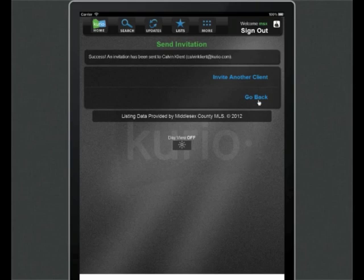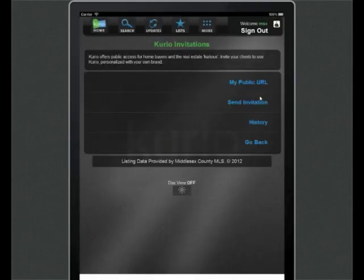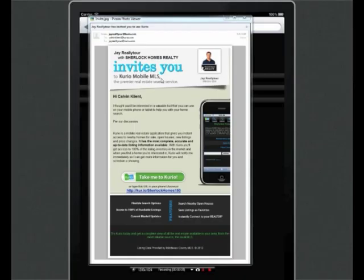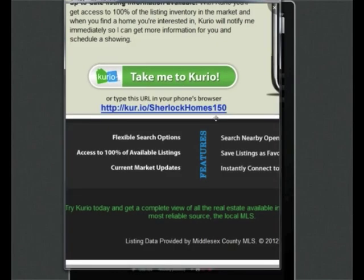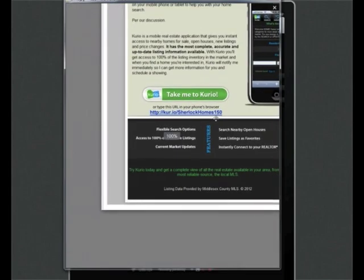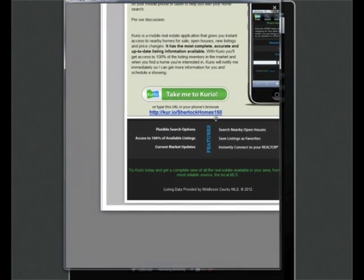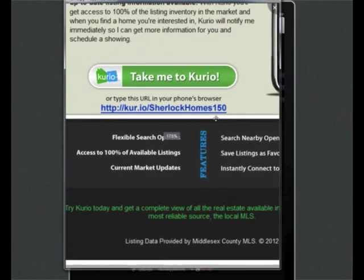Now that we've sent our invitation, we're going to switch gears and view Curio as the client, starting with the invitation's email. So here's the invitation. The first thing you'll notice is that your name, company name, profile photo if you set one, and phone number are displayed right at the top, making your brand very visible. If you added a message, that will be displayed within the body of the email. Now you'll notice that the URL in this email looks a little different than the one we just created. And here's why.